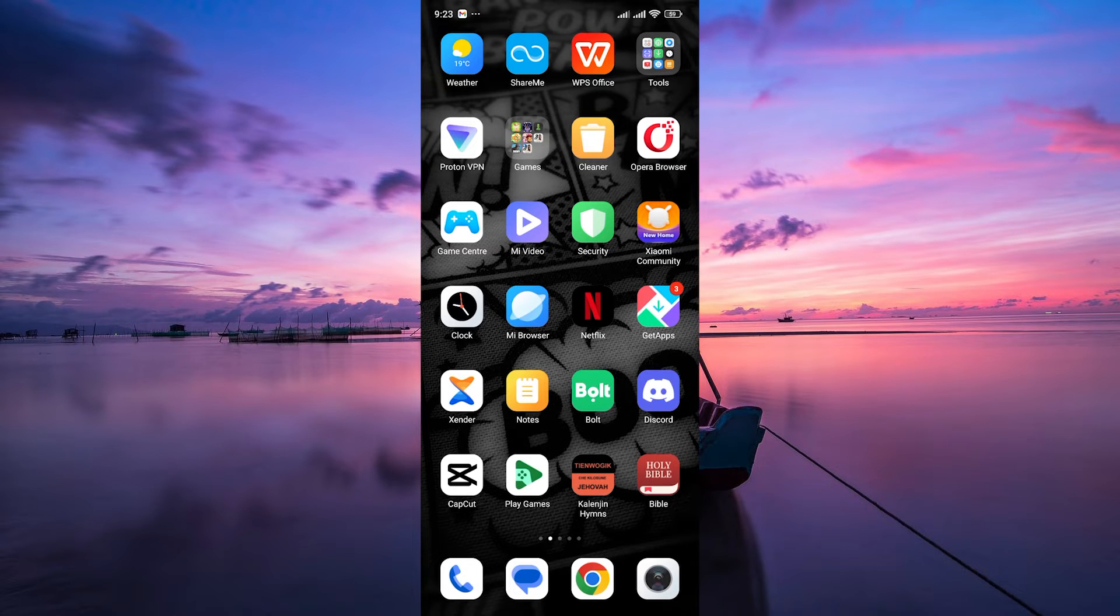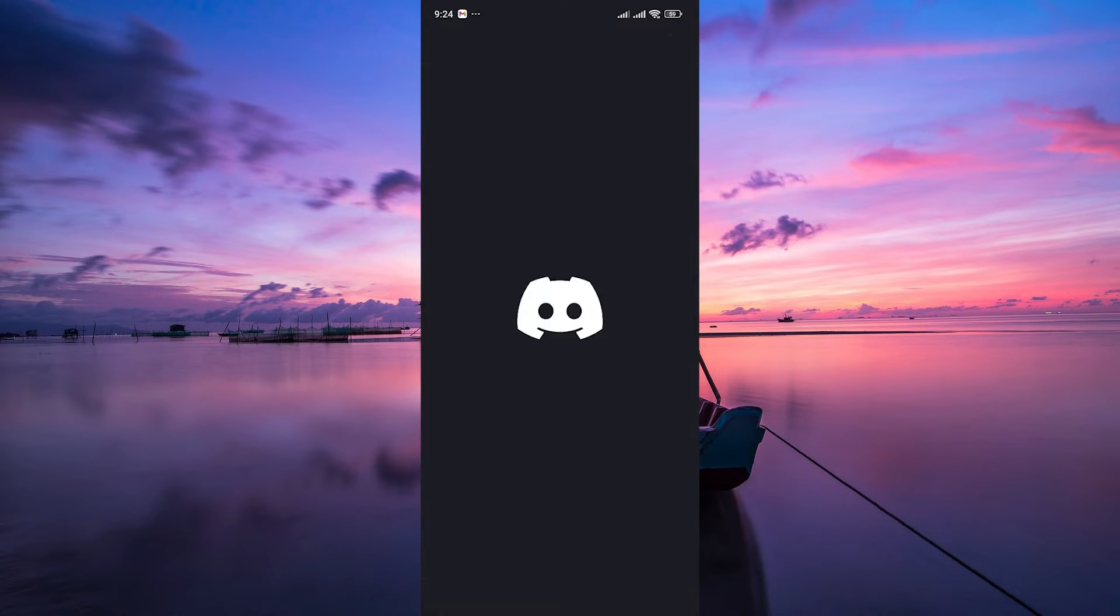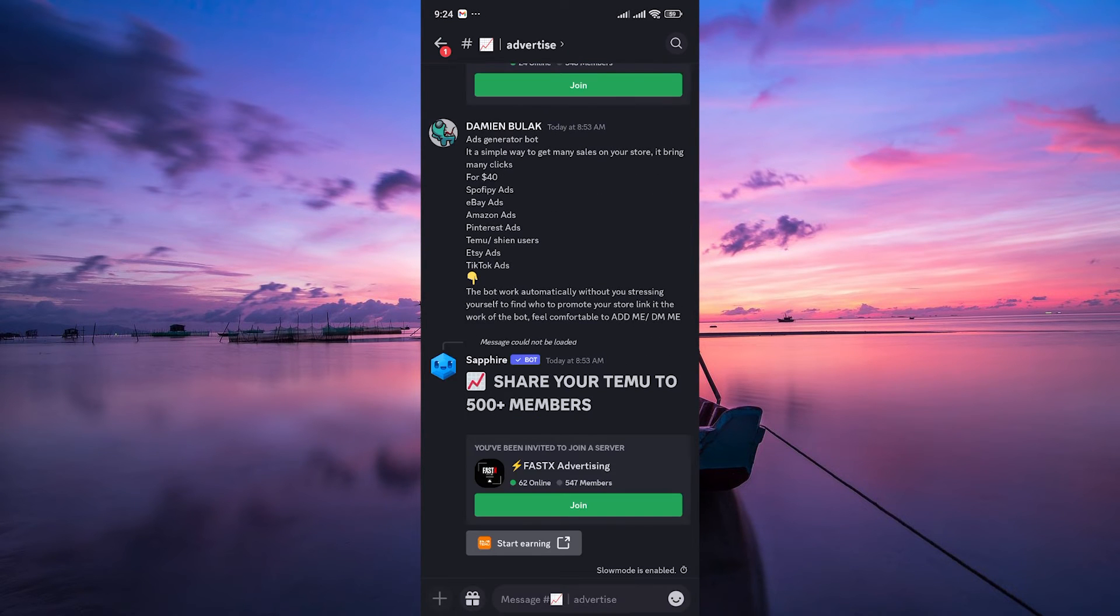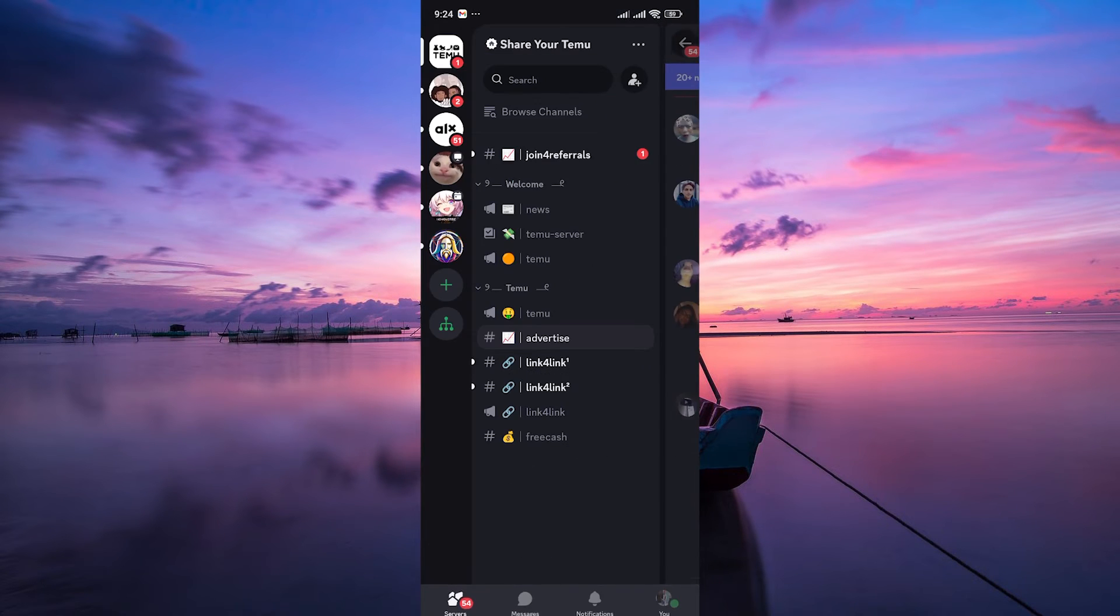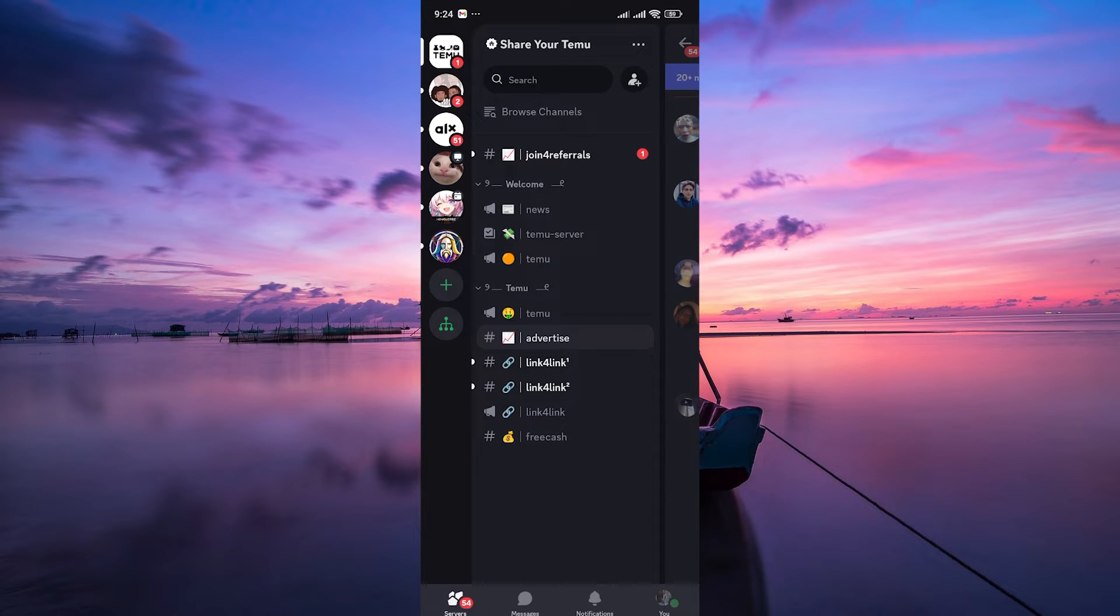First things first, grab your phone and open the Discord app. Make sure you're logged into your account. In the bottom right corner, you'll see your profile icon. Tap on it to access your profile.